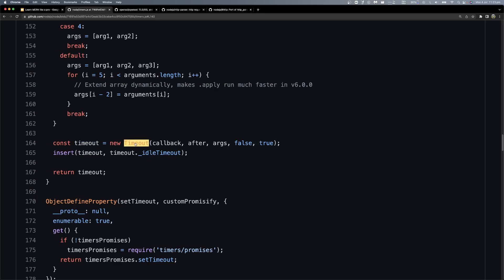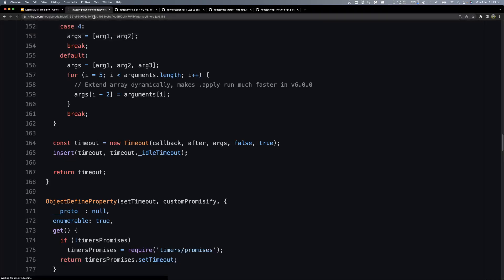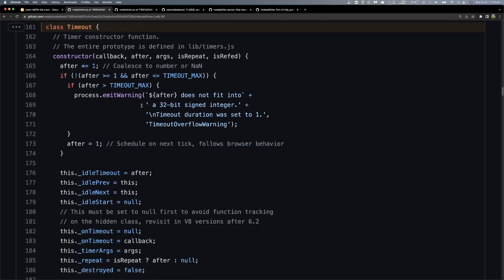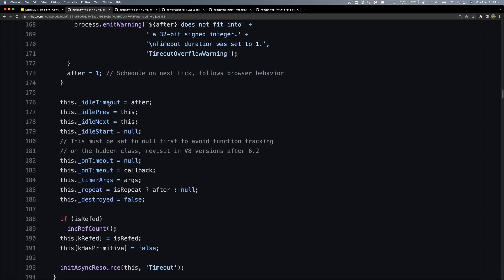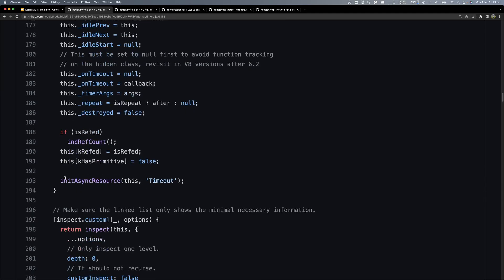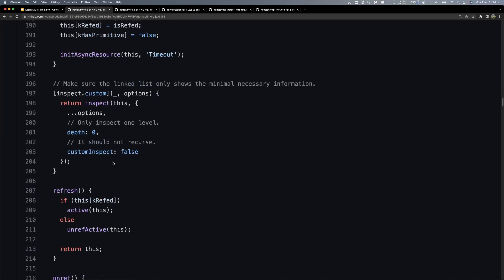So let's look into the Timeout class — what does it do. Let's duplicate this and paste it. This is our Timeout class. In the constructor, you can see the arguments: after, args. The callback passed in is stored — that's the function that will be called when the timeout fires. Then it is called as an async resource with the type 'Timeout'.